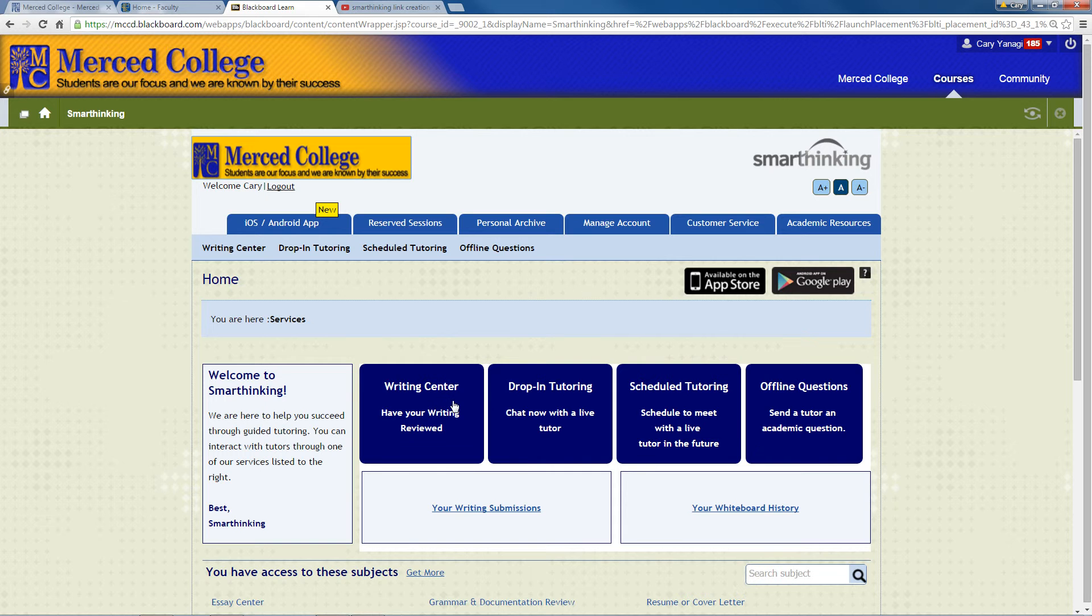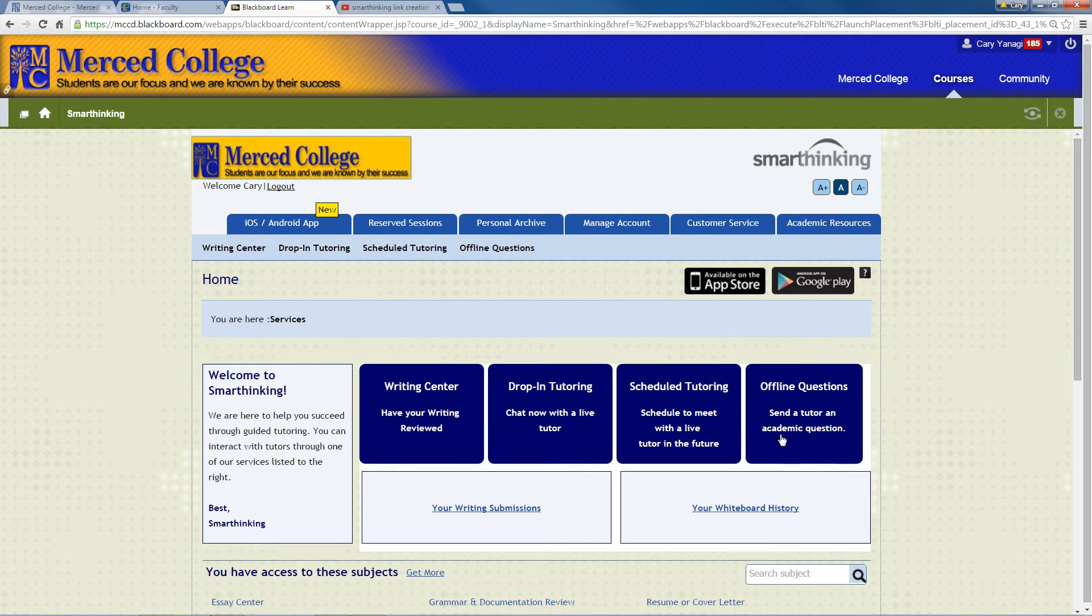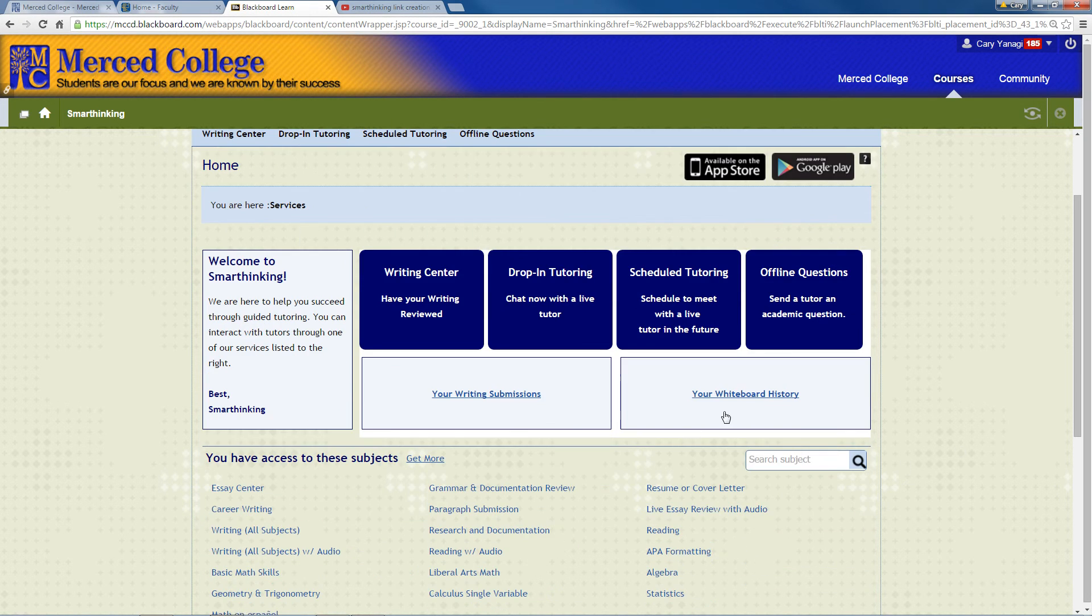You have your writing center, the drop-in tutoring, scheduled tutoring, offline questions you could ask, where to submit your stuff, and see your history.